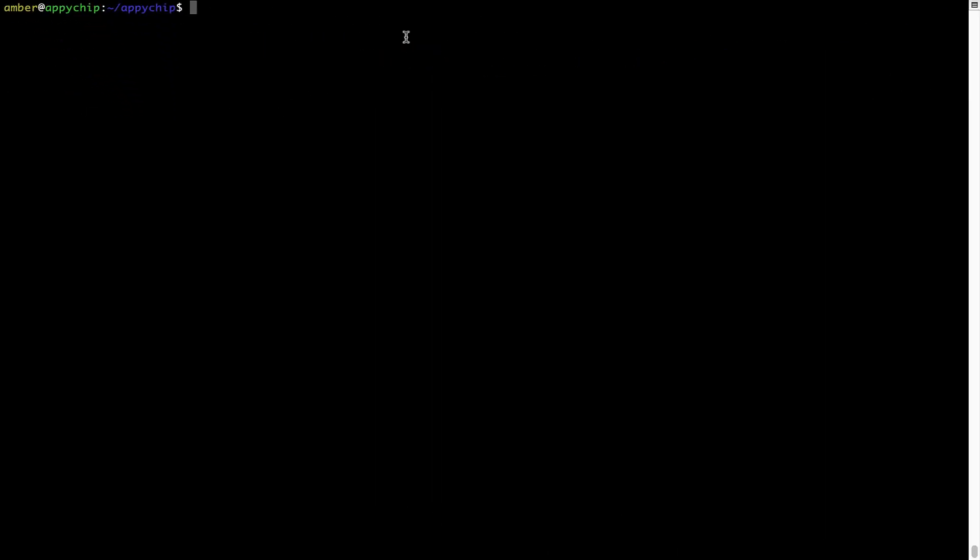And if you want to uninstall any app installed using brew, simply run brew space uninstall space the name of the program. In this case, I will try to uninstall the program hello, which is already installed on my system. As you can see, within a few seconds, it says the program is successfully uninstalled.